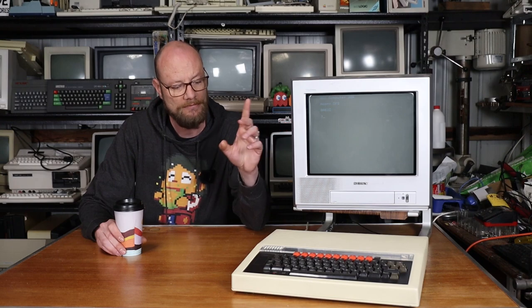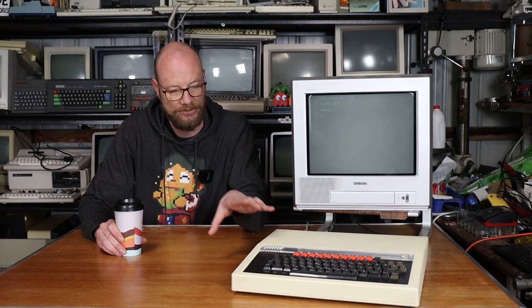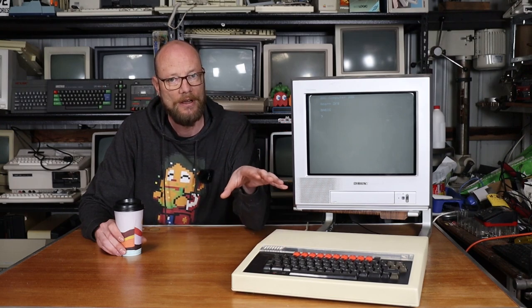But today we're going to take a look at a couple of upgrades for it. The first thing I want to look at is video. Now it's currently plugged into this Sony television, just straight composite video, but at the moment there is no colour, so that's the first thing we're going to take a look at.